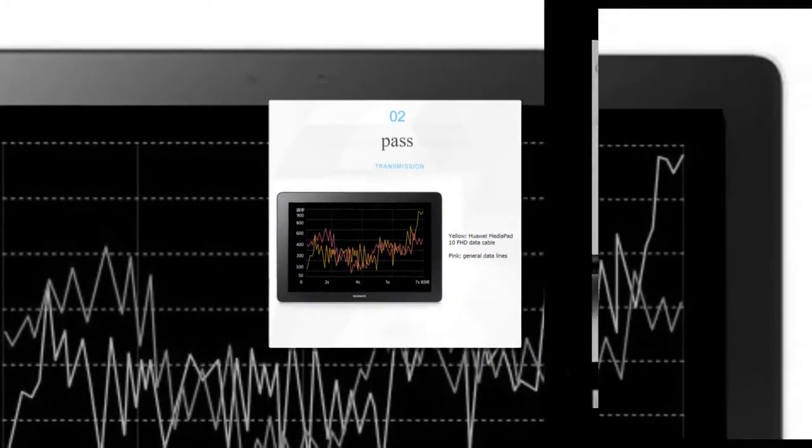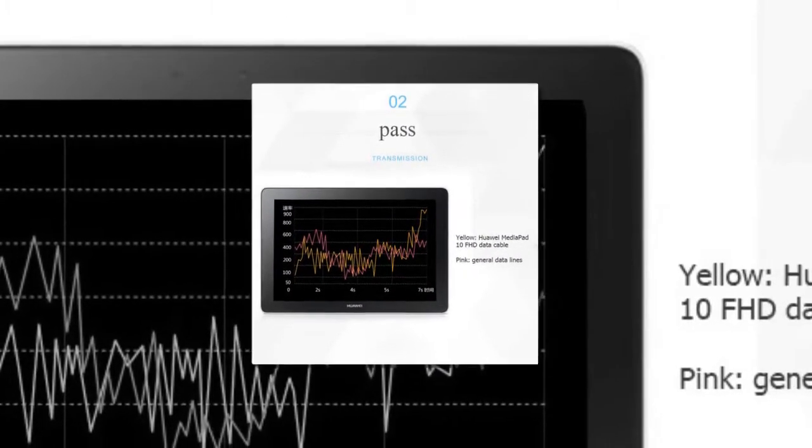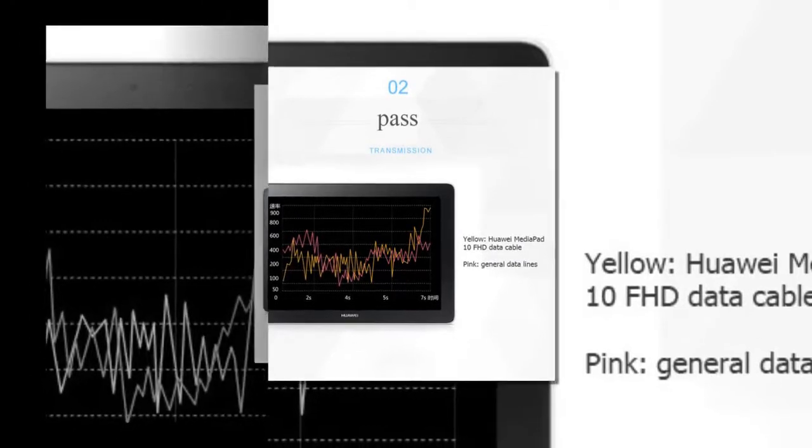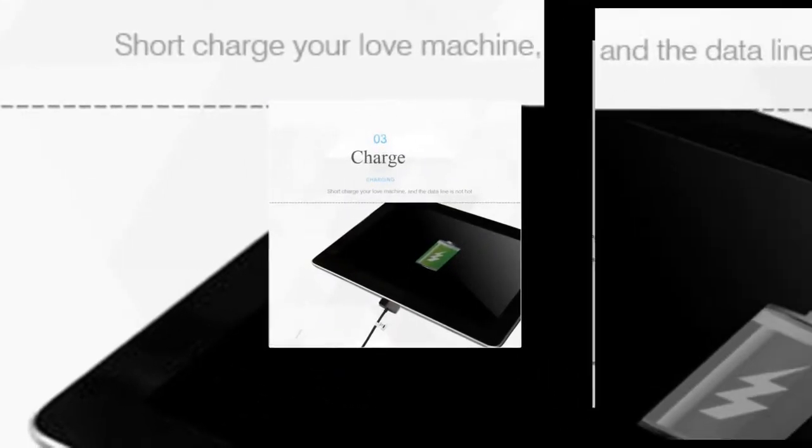Interface: USB 3.0 Enable Faster Transmission. Features: Data Transfer and Charging.